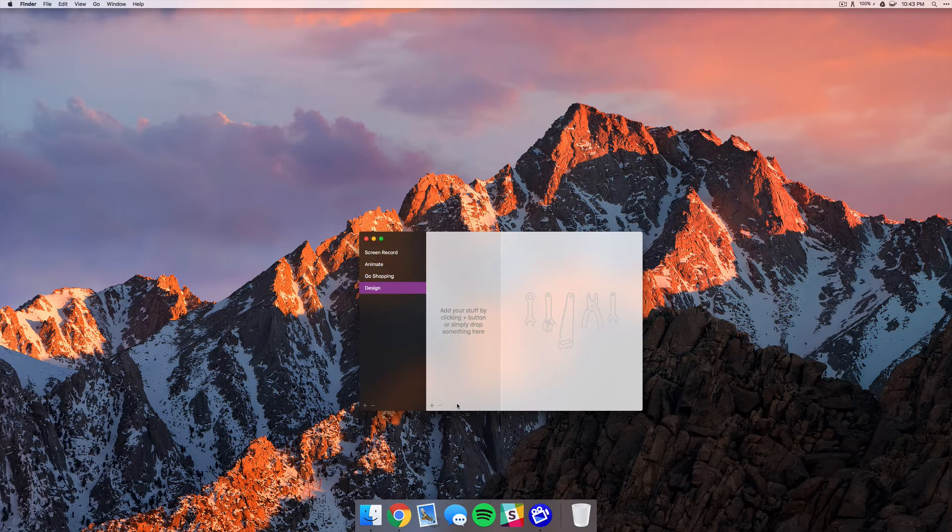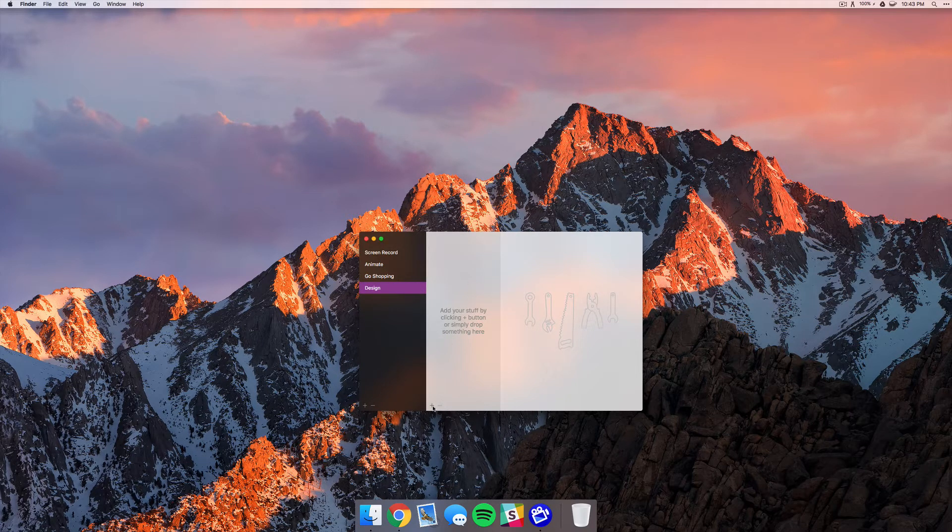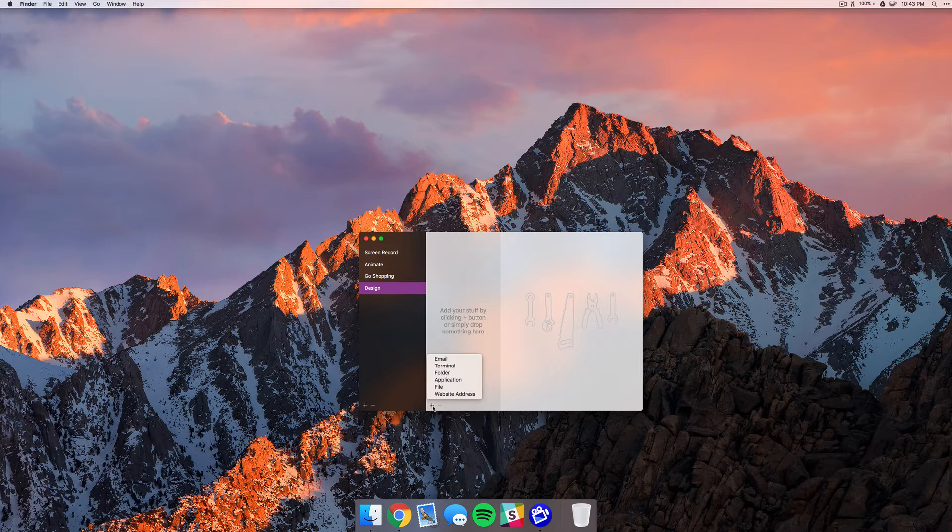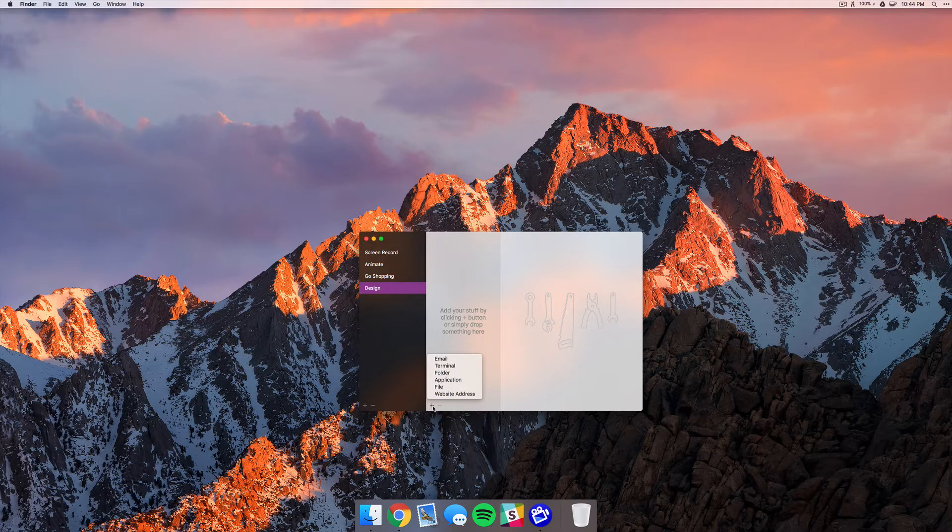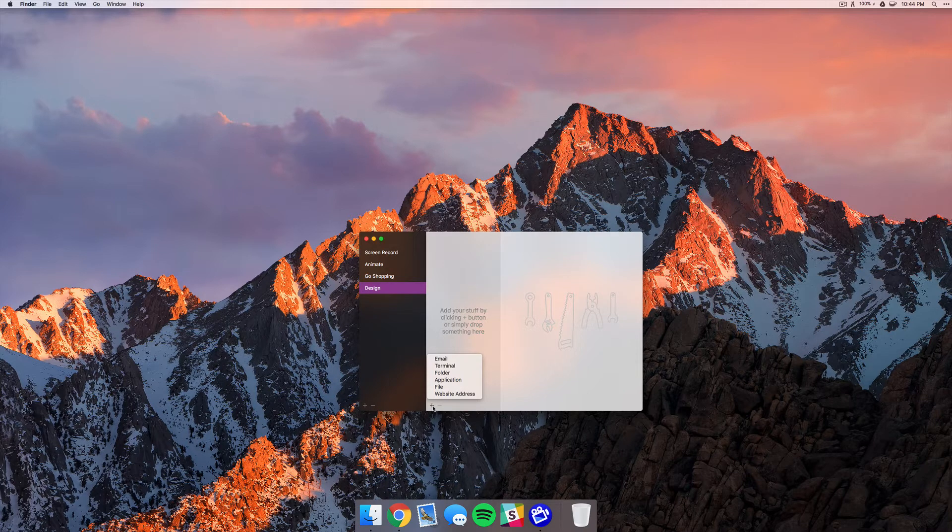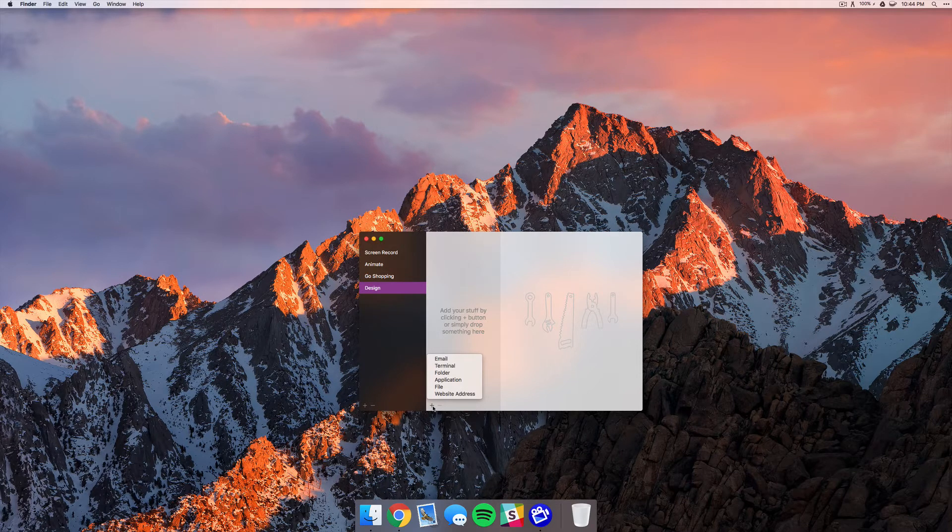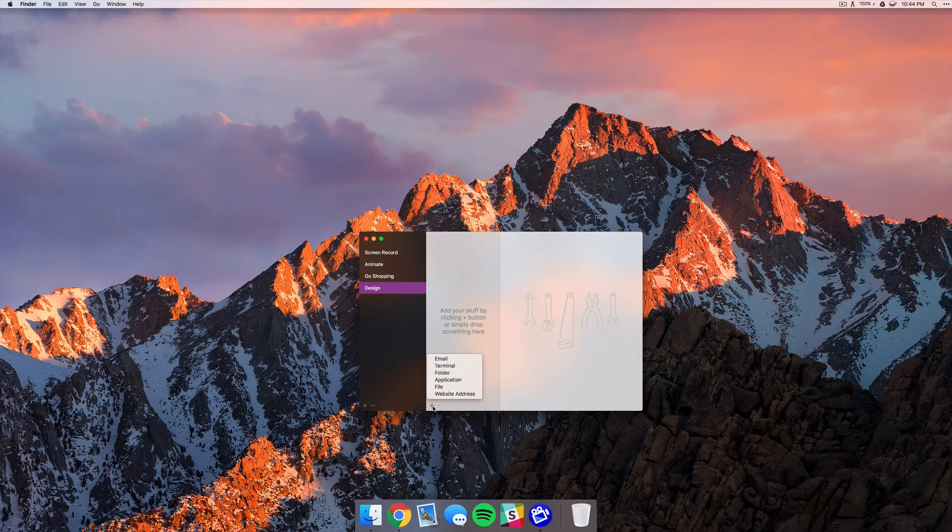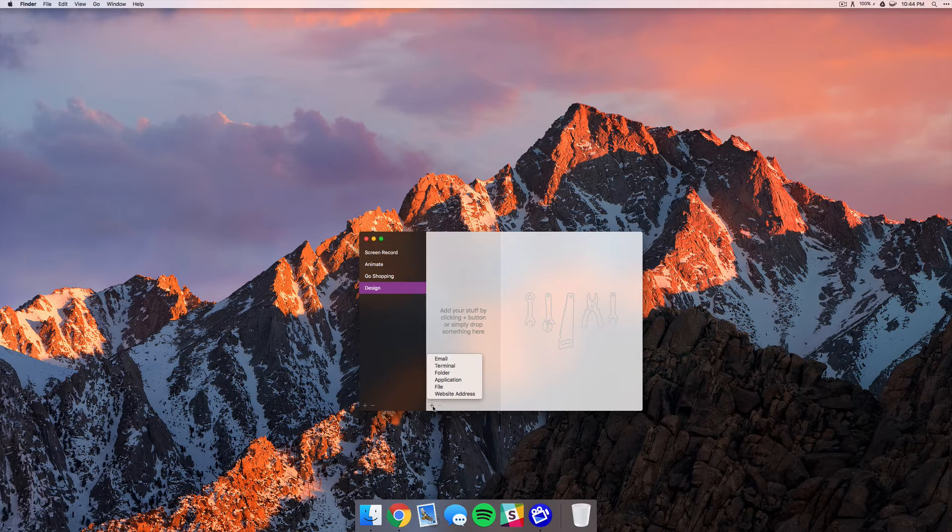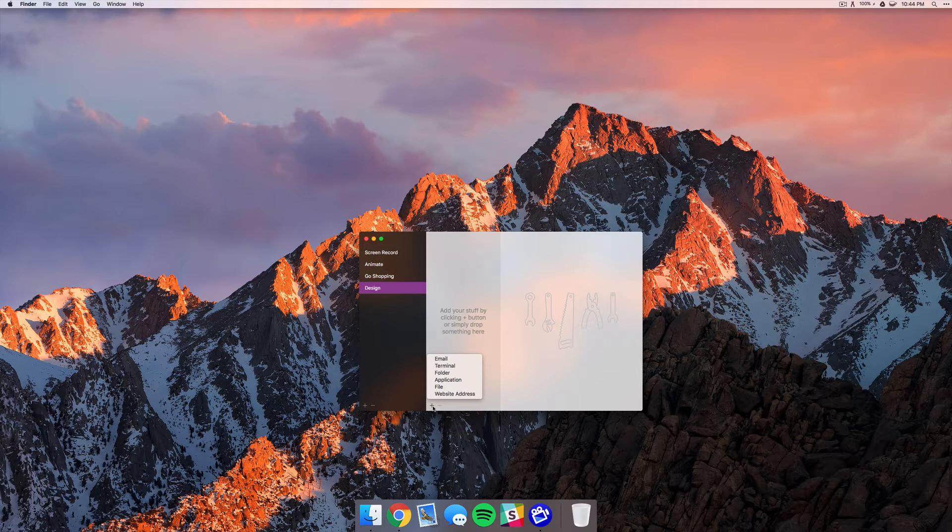So if you go to this middle column you can hit this plus icon and you can choose whether you want to open up a certain email, terminal command, folder, app, file, and a website address. This is really cool because you can open specific websites and not just open up Chrome, so that can save you a ton of time in and of itself.